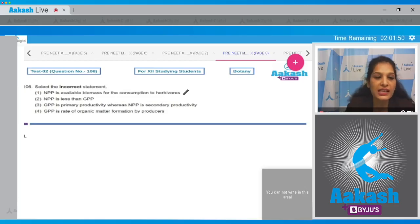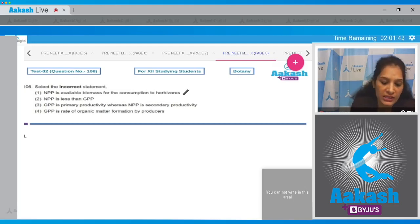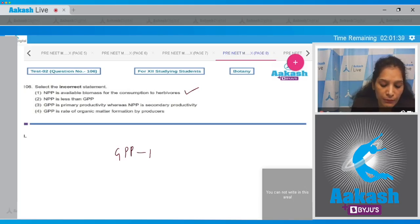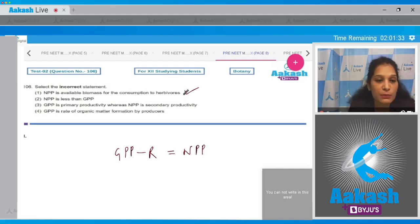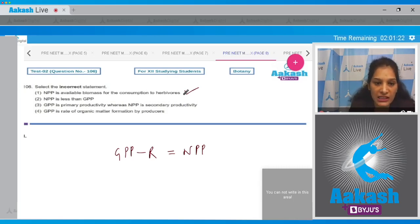Question 106: Select the incorrect statement. First: NPP is available biomass for consumption by herbivores. This is correct because gross primary productivity minus respiration of plants is net primary productivity, and this net primary productivity is the available biomass for consumption by herbivores. Second: NPP is less than GPP — yes, because GPP is the gross primary productivity.